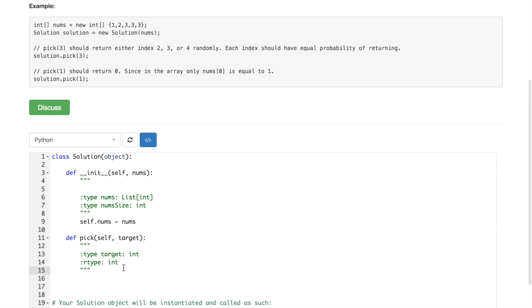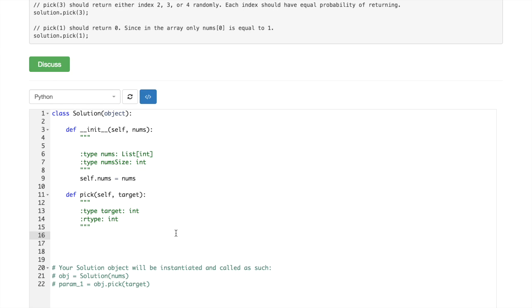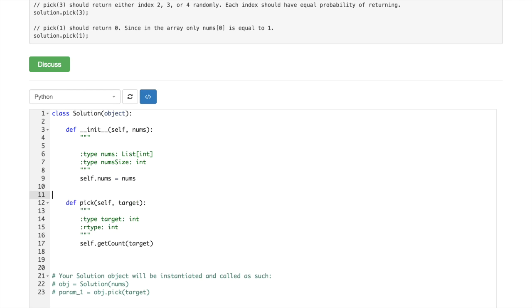So self.num will be just nums. And then here we would do two things. First is getCount, getCount of target.